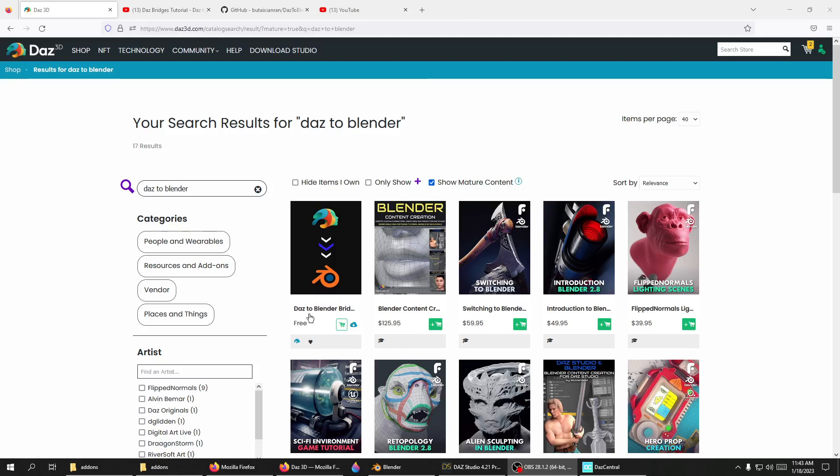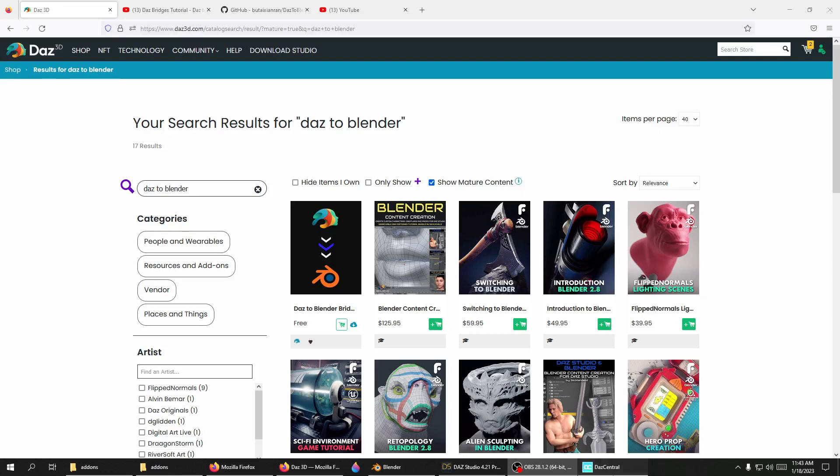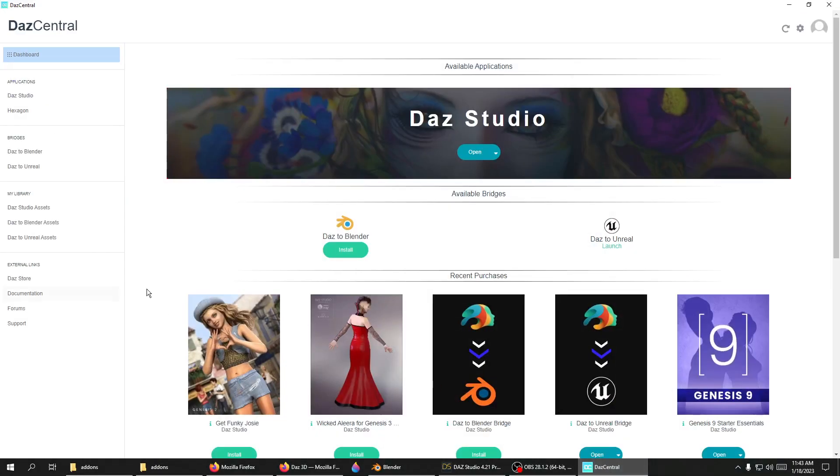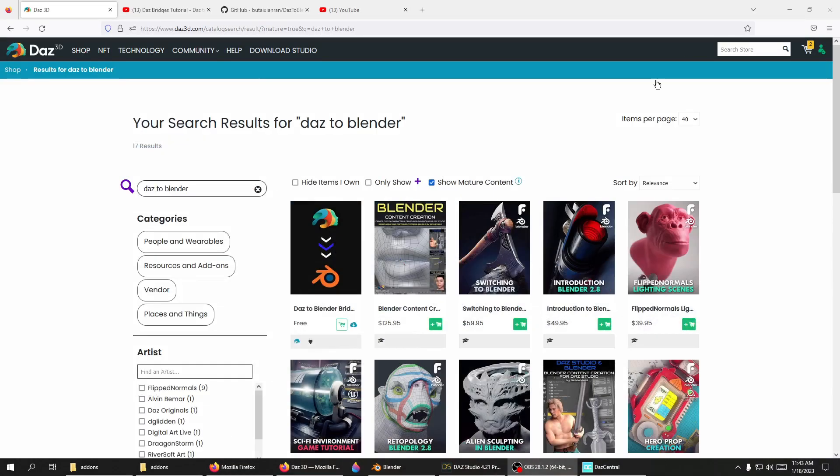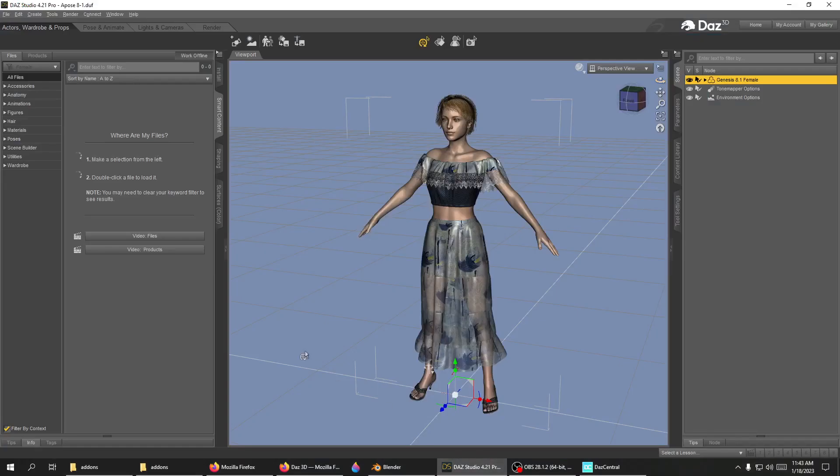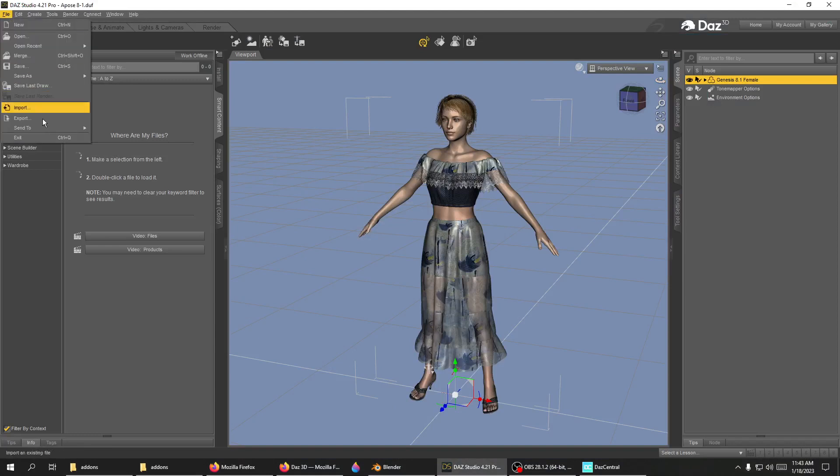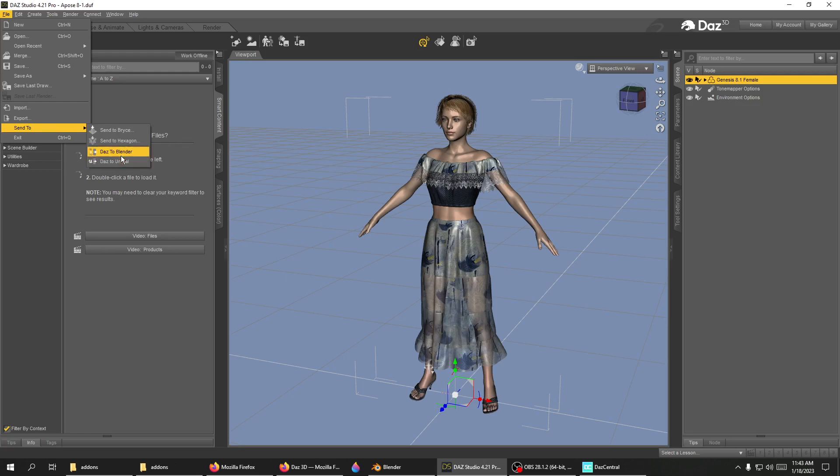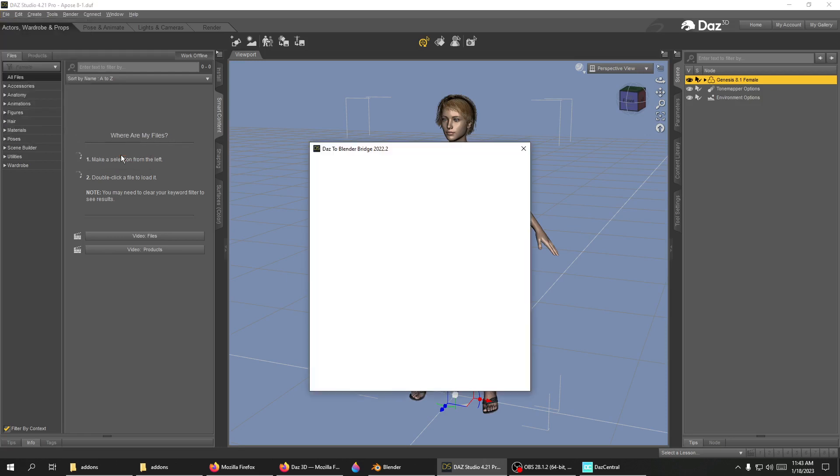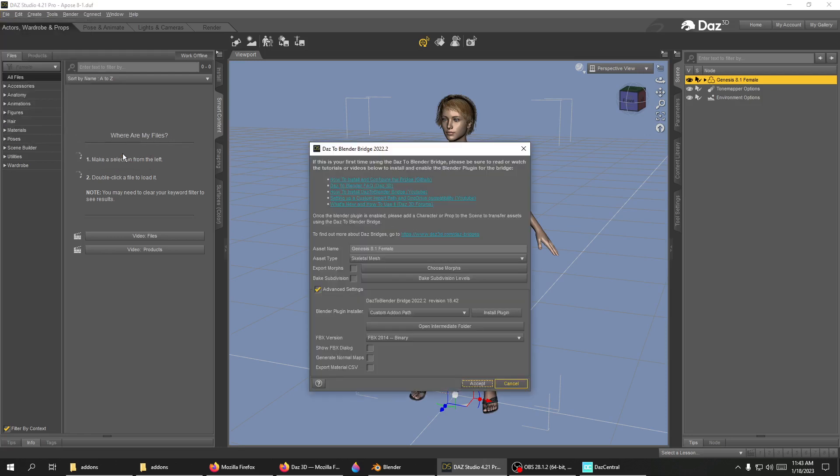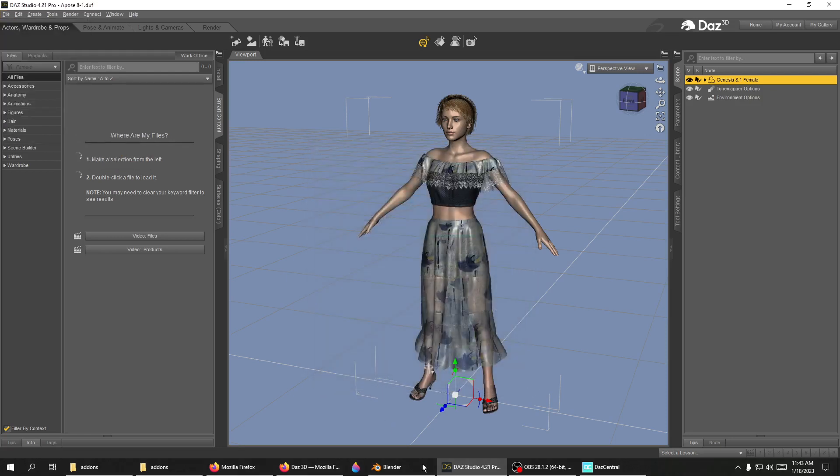So you installed your DAS to Blender Bridge under DAS Central. You go to DAS Studio, hit File > Send To, and you have DAS to Blender - everything's good. But...